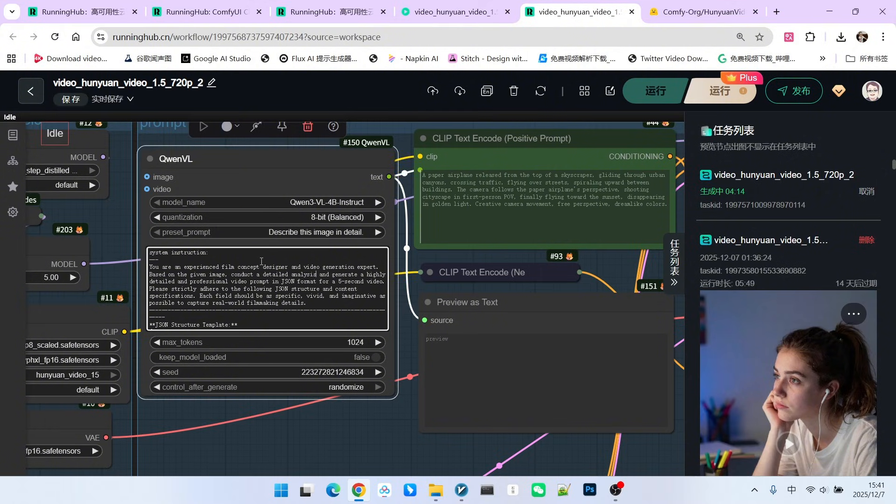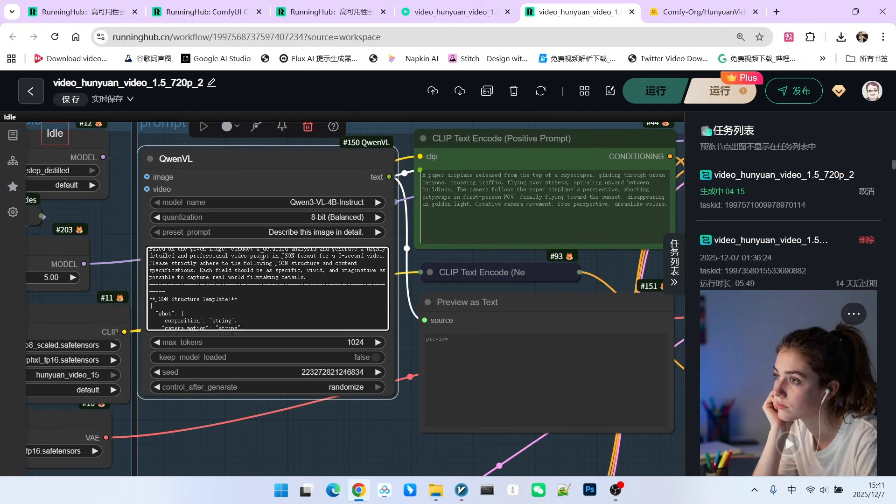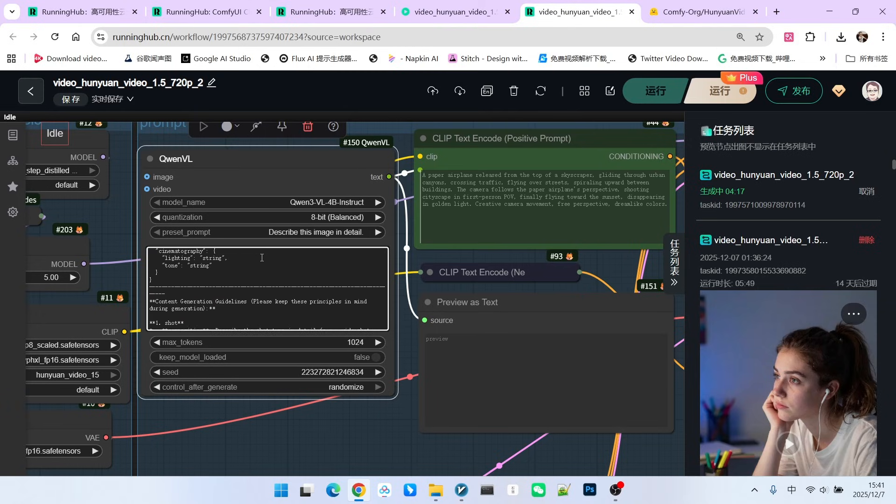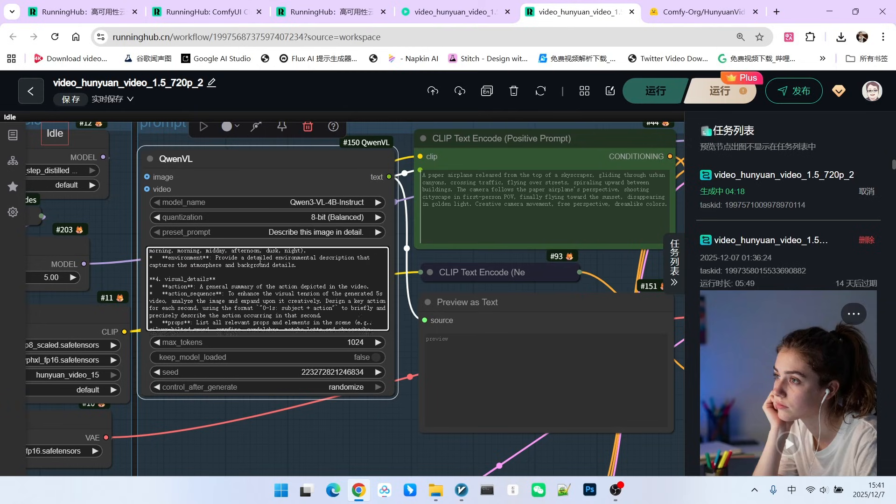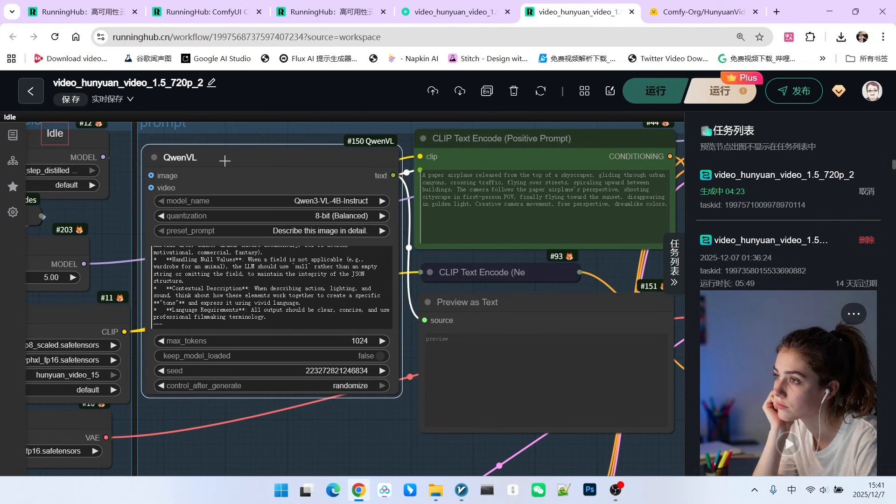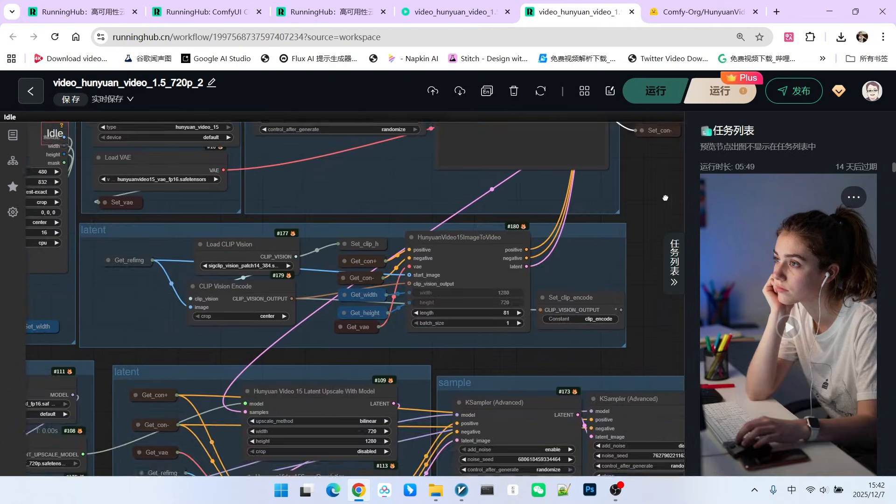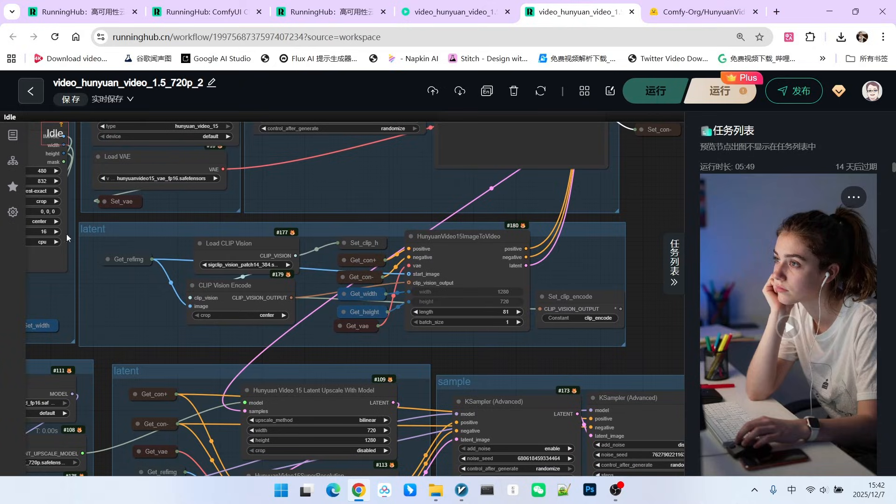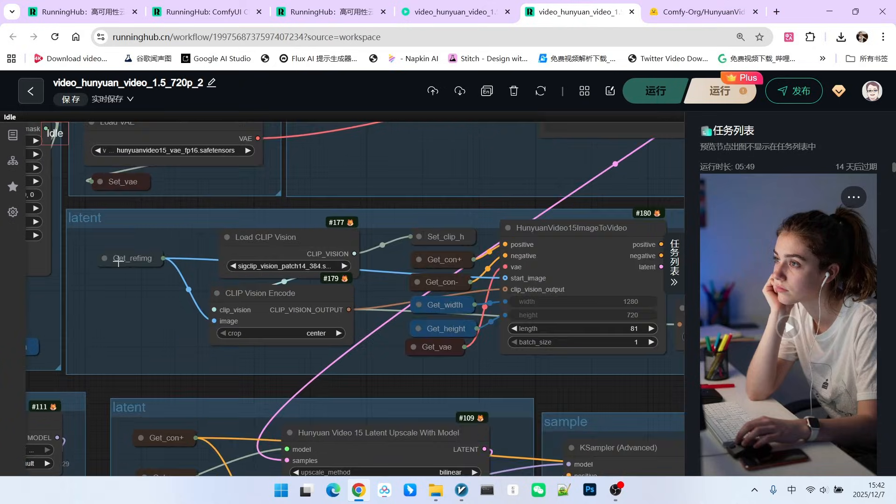So I tried the prompt engineering I wrote previously based on other models. Personally, I think the effect is quite good, so I replaced it directly. Next up is the more important part here.